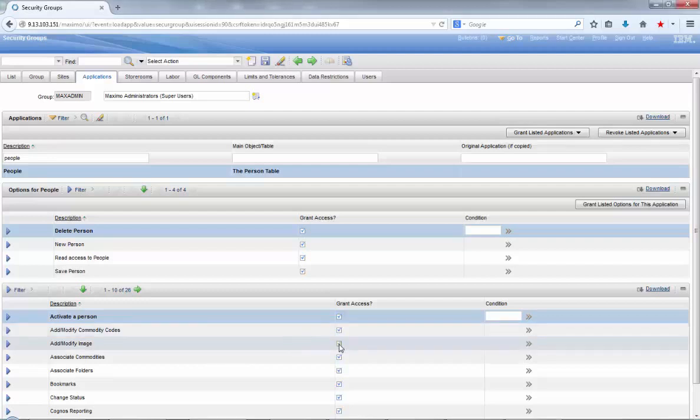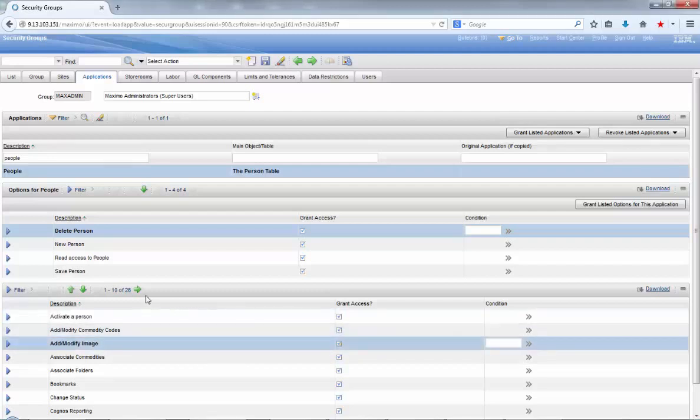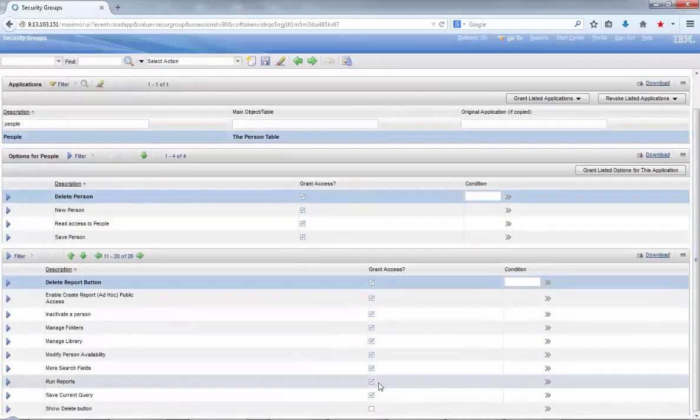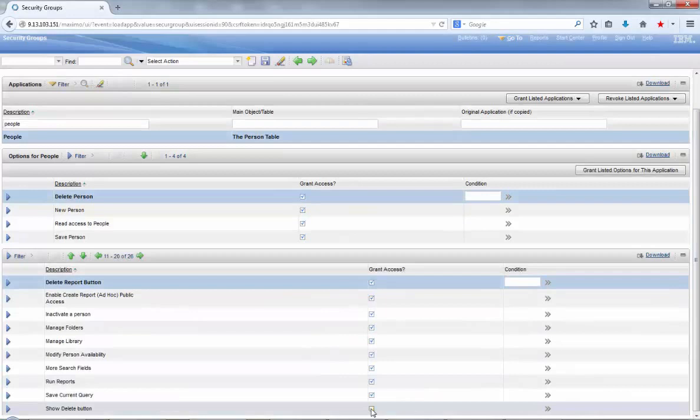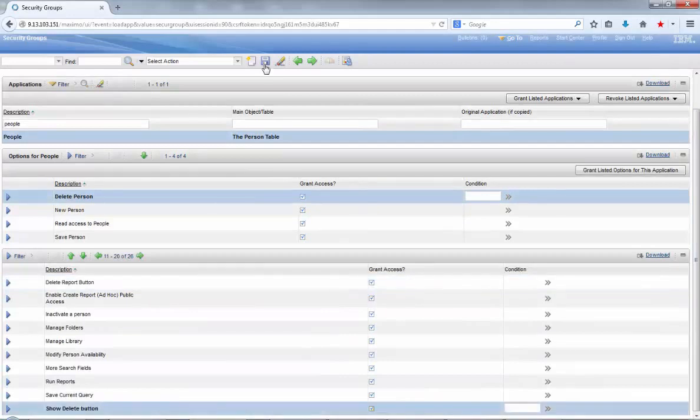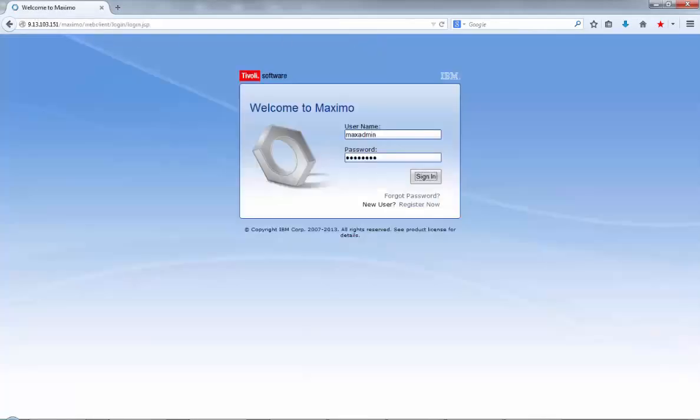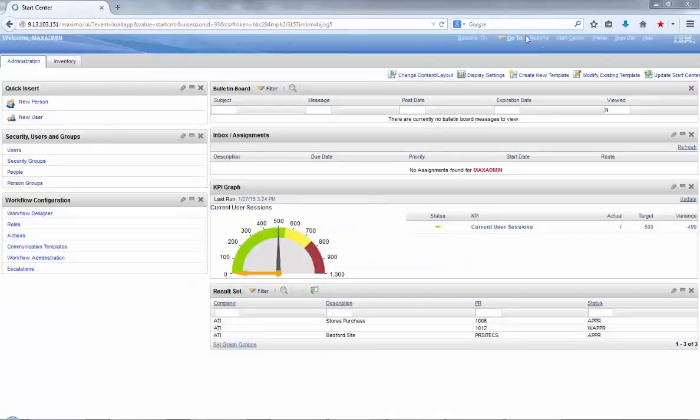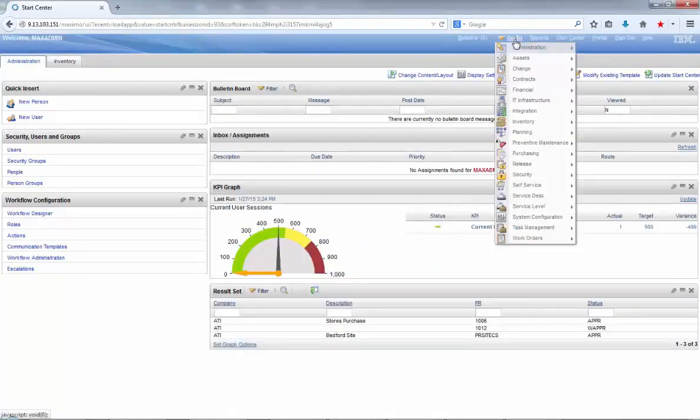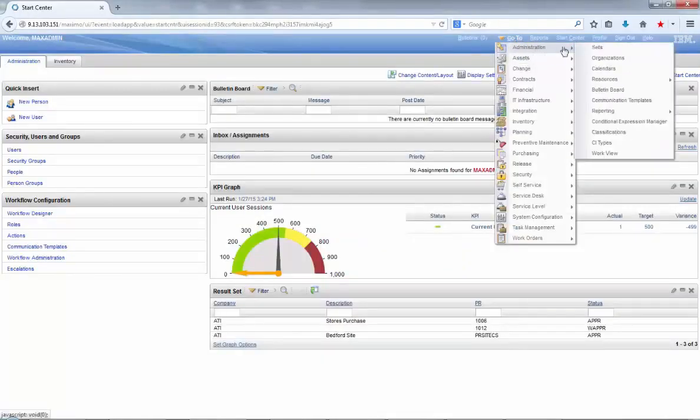Then in the bottom pane, just enable the add modify image and the show delete button options for this group. After that, just save your changes, log out of Maximo and log back in, and try to add a picture to any of your personnel records in Maximo.